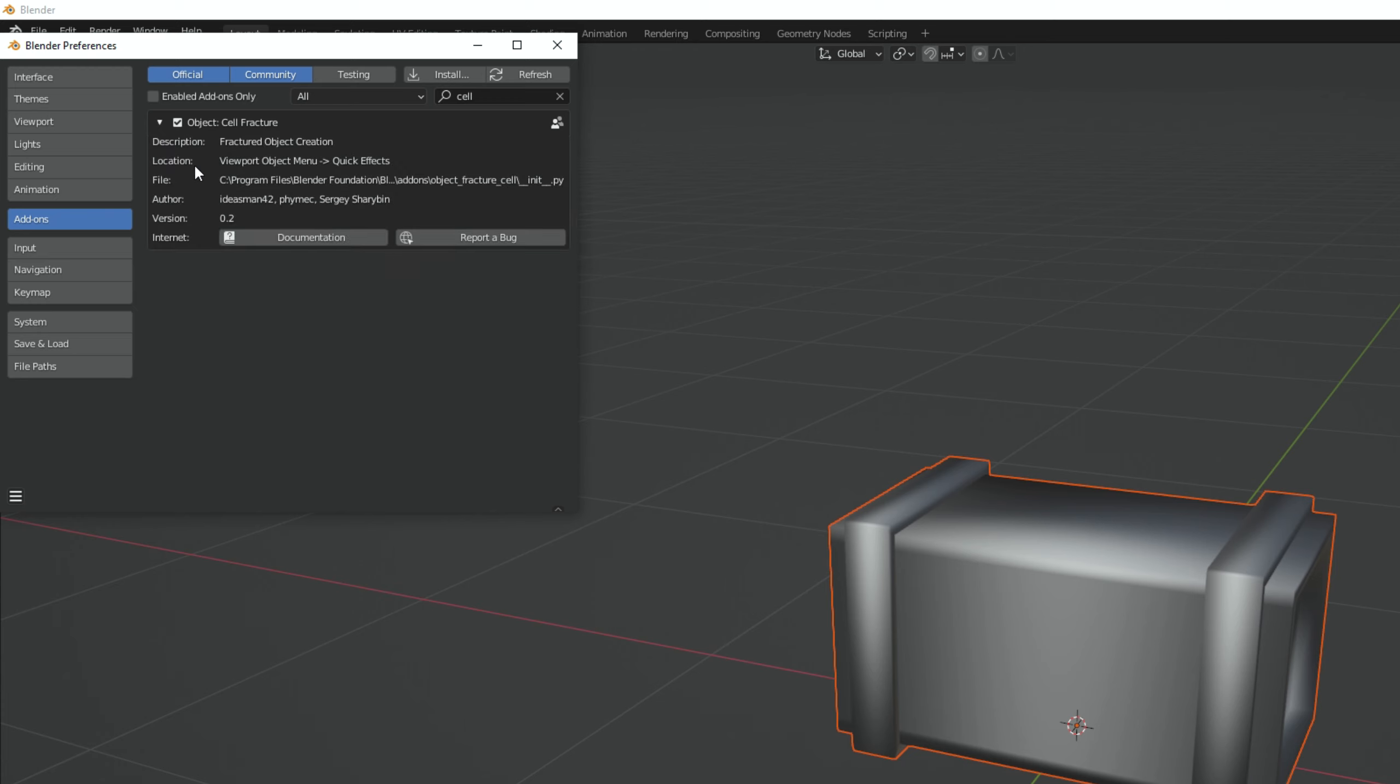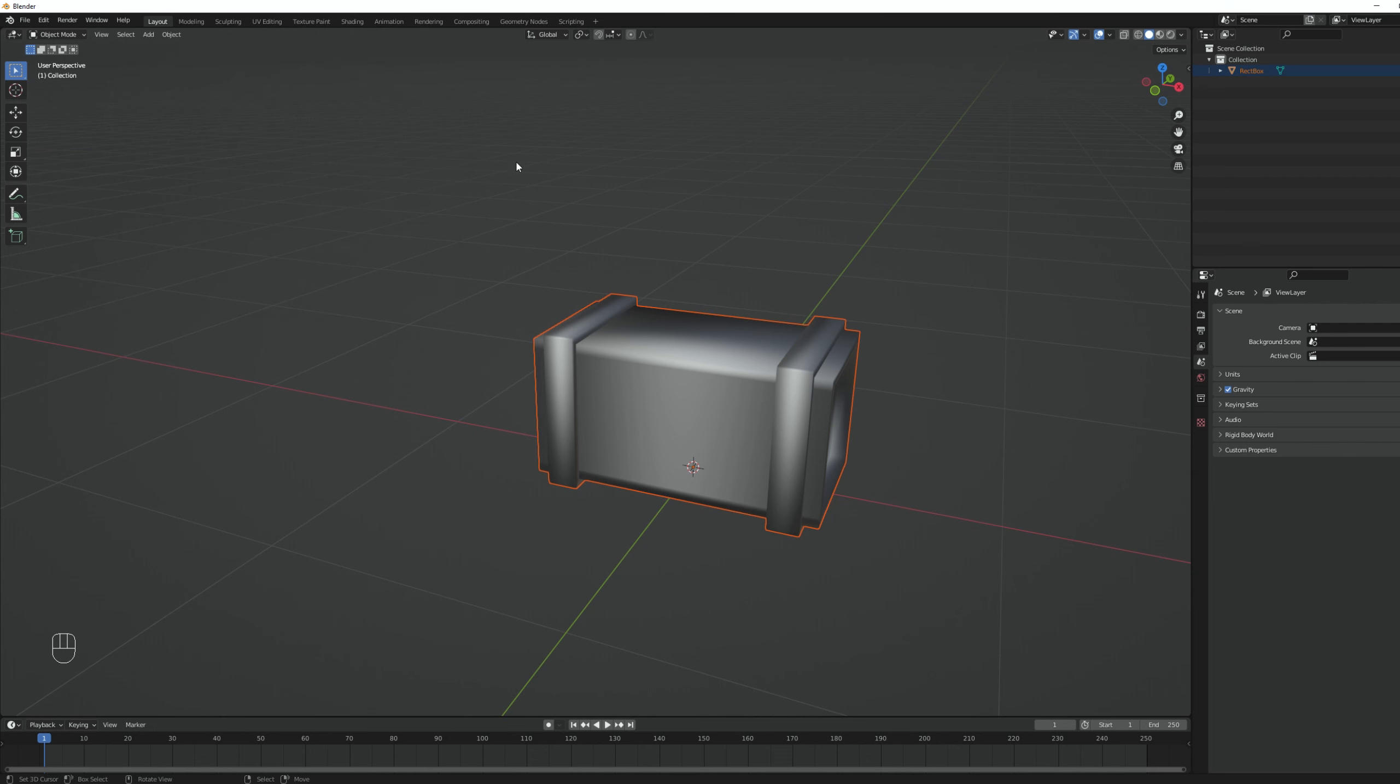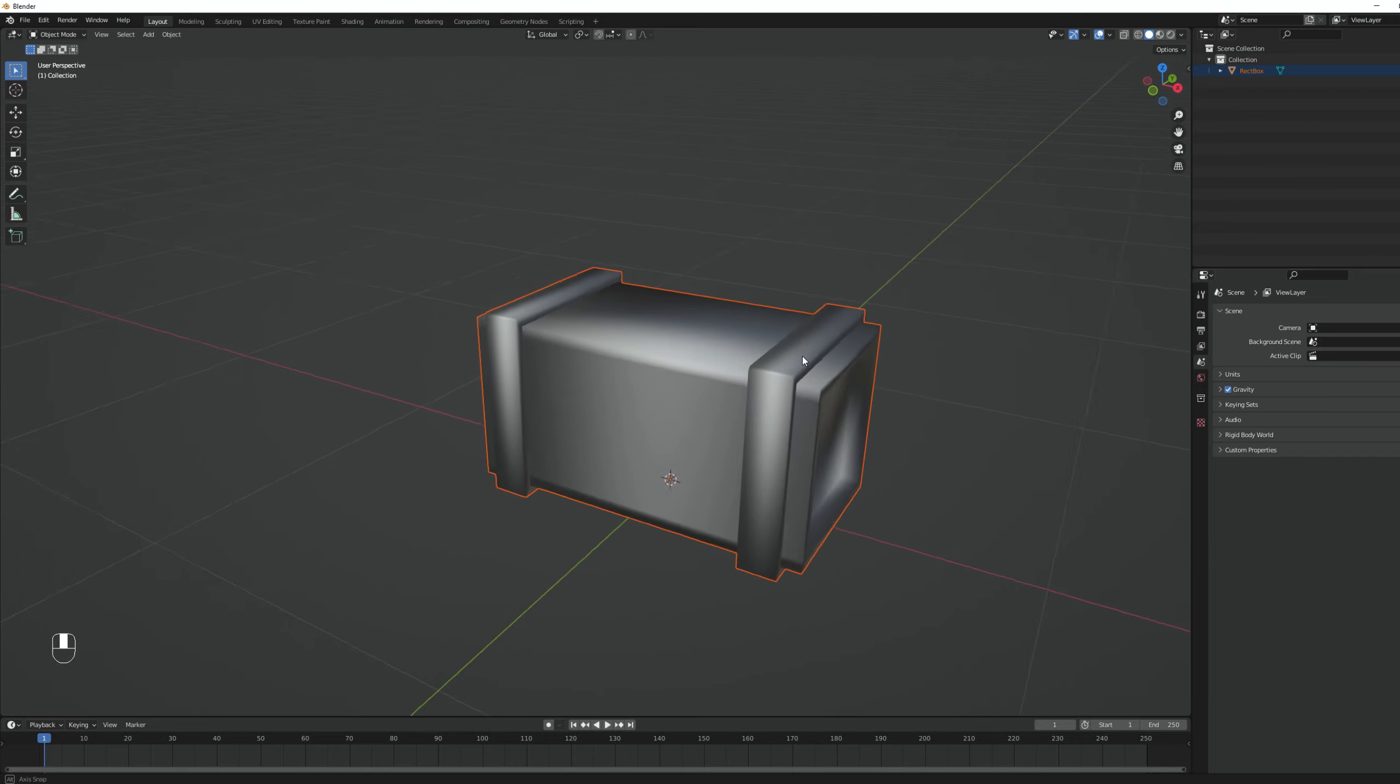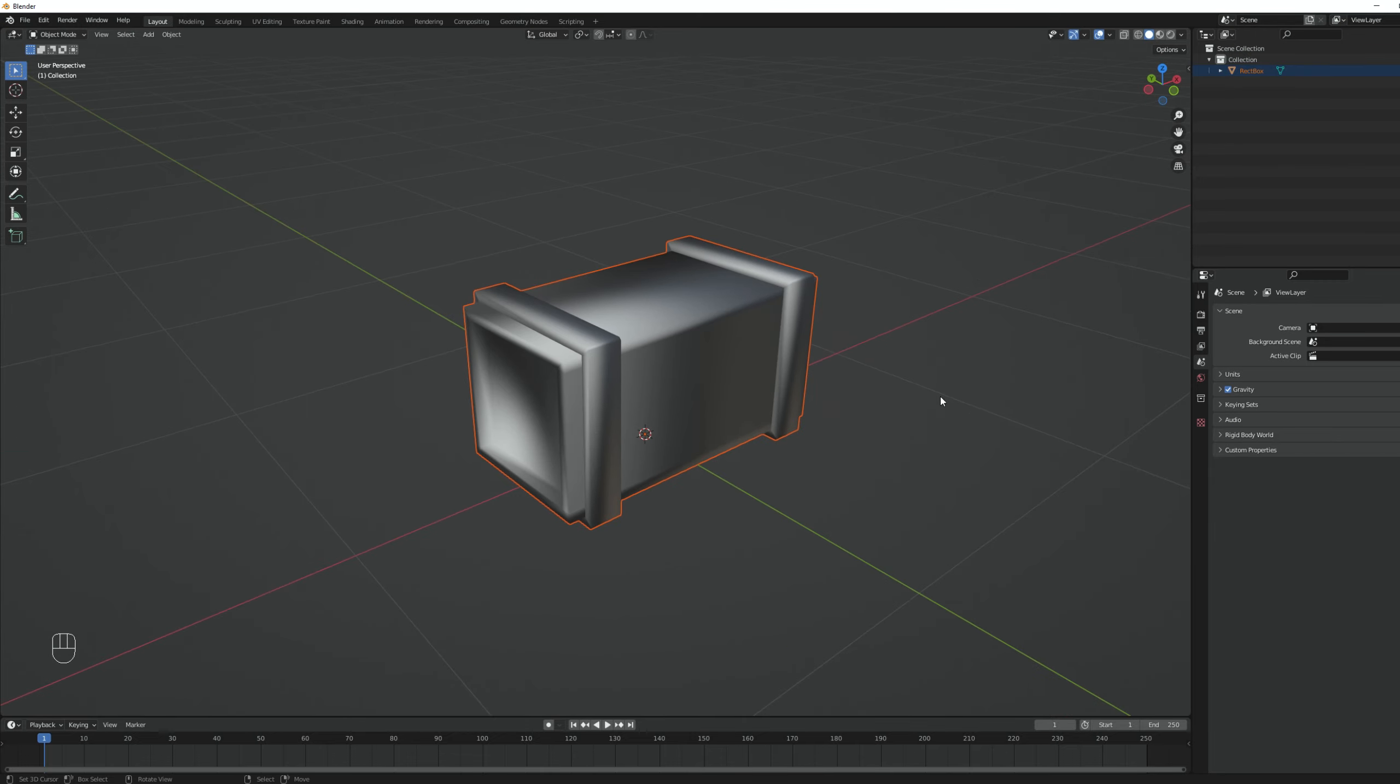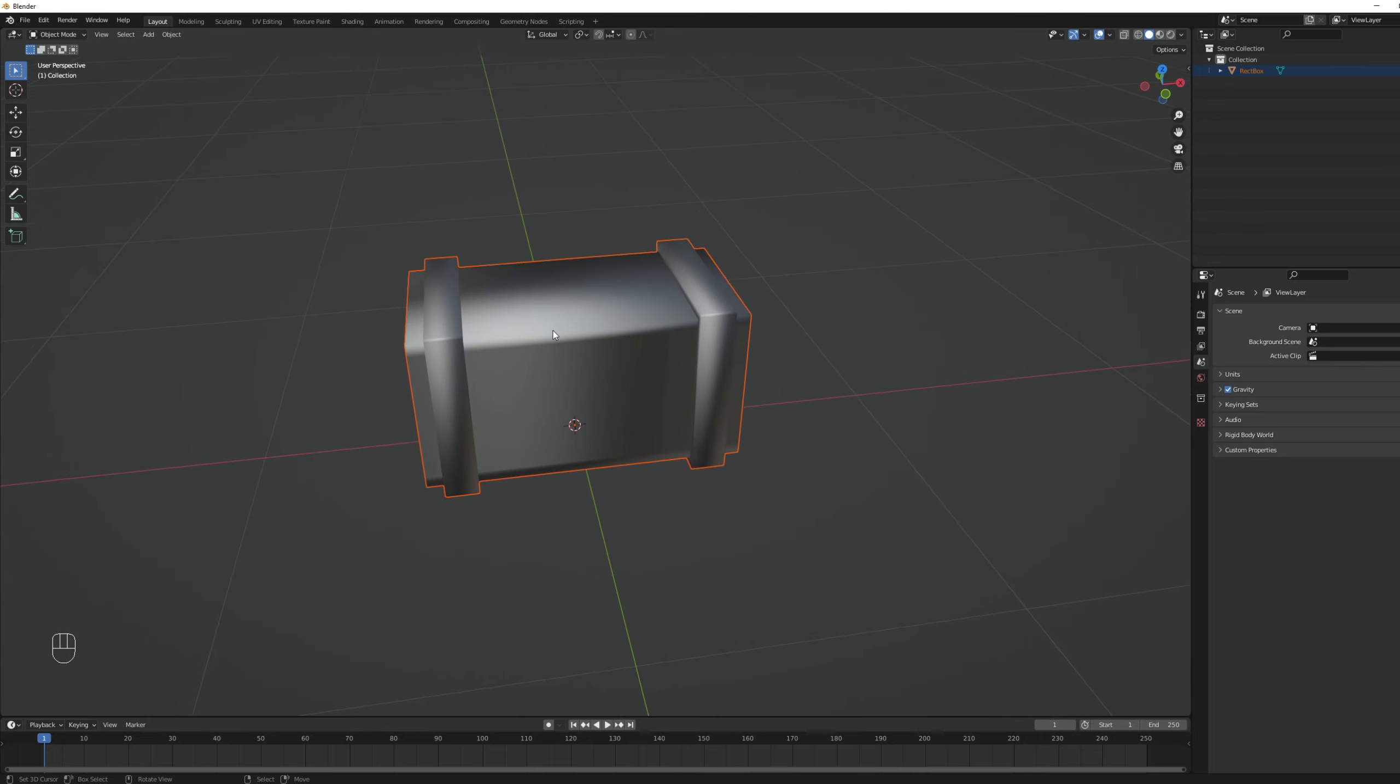So every time we are trying to fracture a pre-made object, we probably cannot fracture the object all at once. We need to break it down into smaller parts so the fracture process goes well. For example, in this case, I clearly have three parts, the box and the two iron hinges.